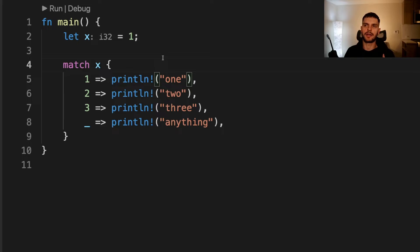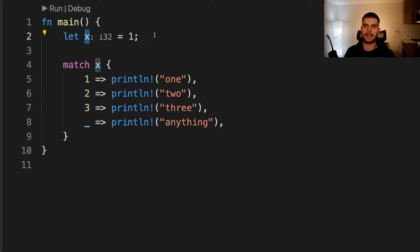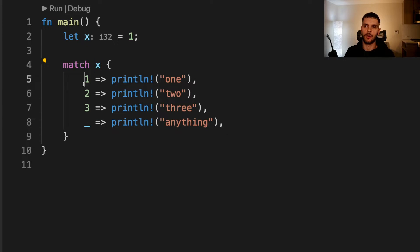The first pattern you can match on is matching against literals. Here we have a variable called x set to one and then we match on x. You can see that in these arms, the pattern is simply a literal one, two, three, or a catch-all. In this case, we're going to map to one, which is the first arm. This pattern is useful when you want your code to take action when it receives a concrete value.